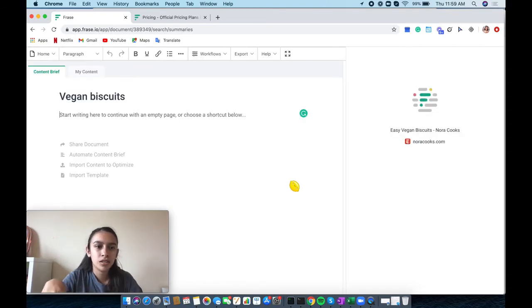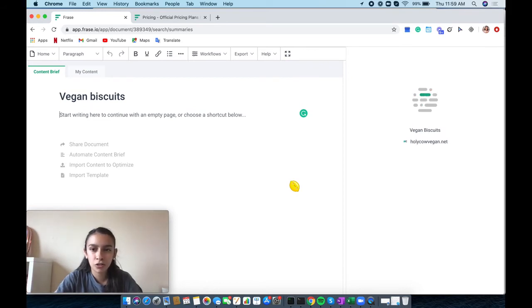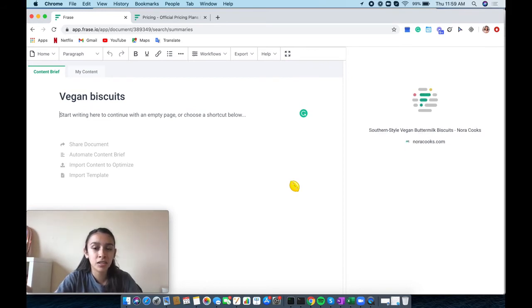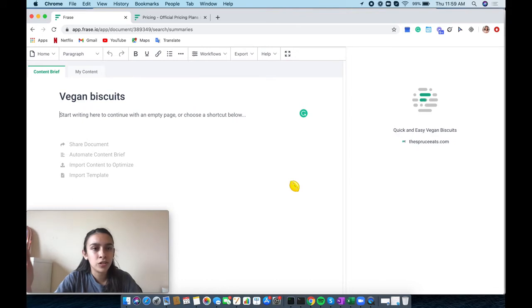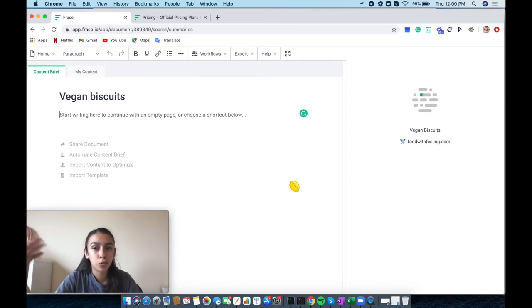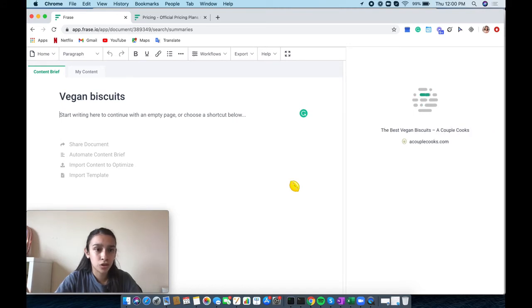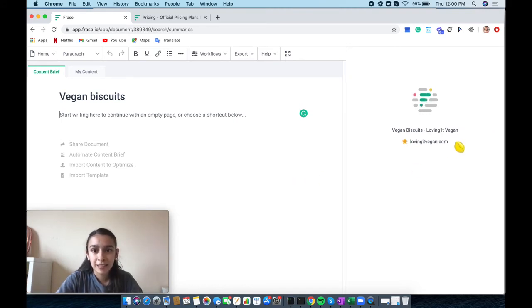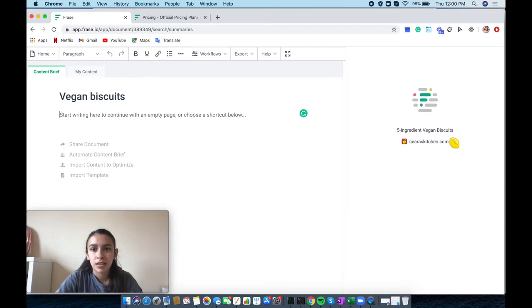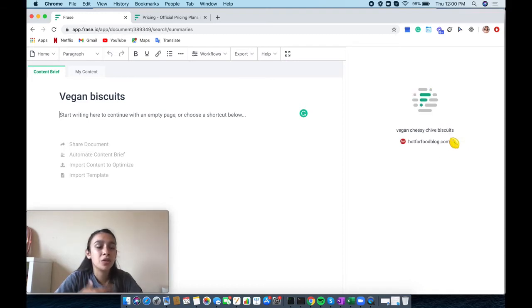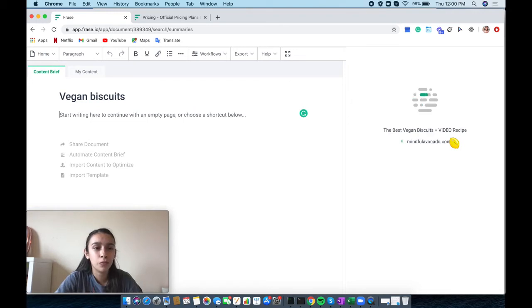As you can see while it's loading, off to the right-hand side the artificial intelligence is searching up all the different websites based off of your search query, which is your keyword. You can see every single website that they are trying to gather information for to create your content brief, which we will go over in just a second.